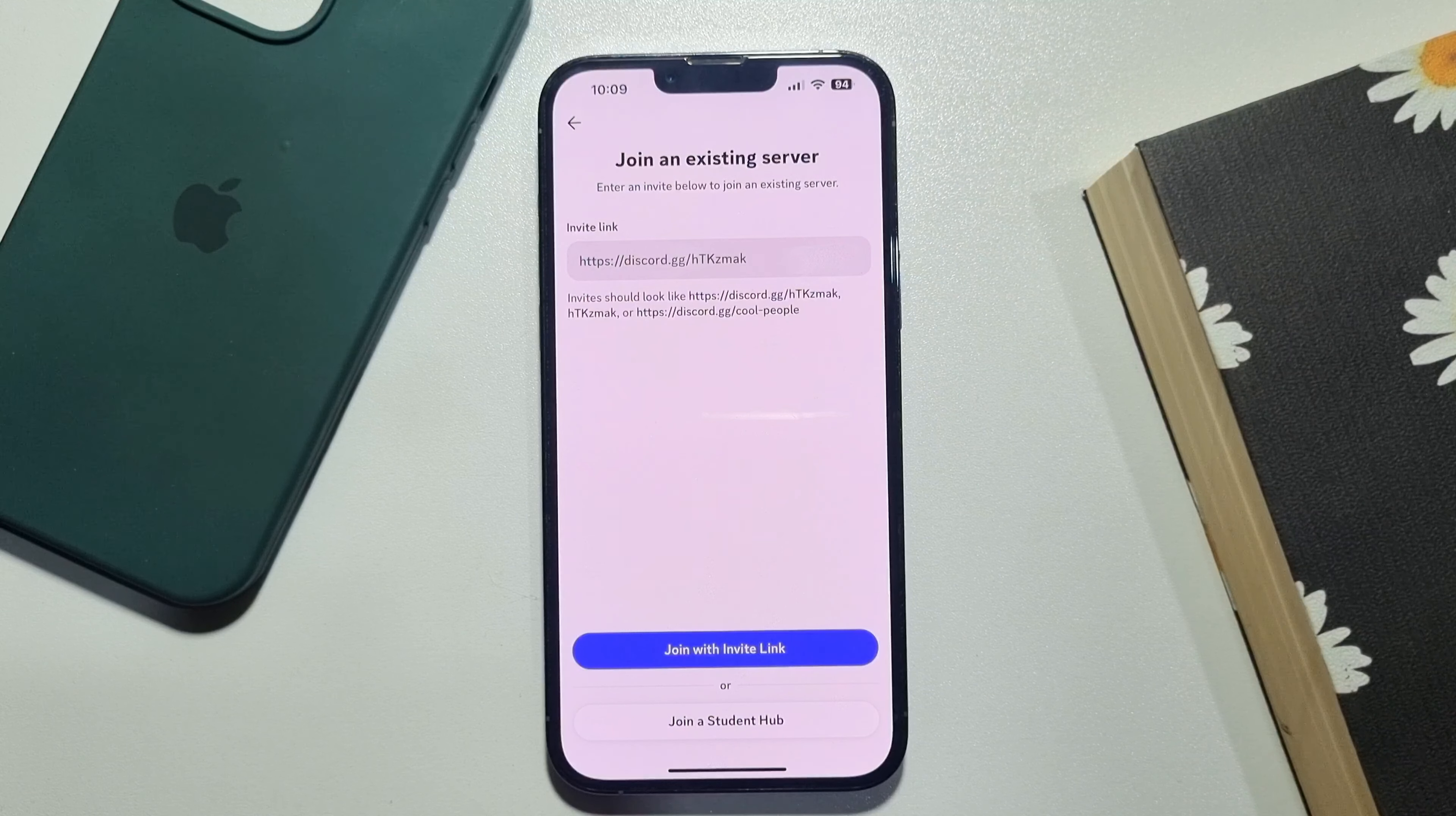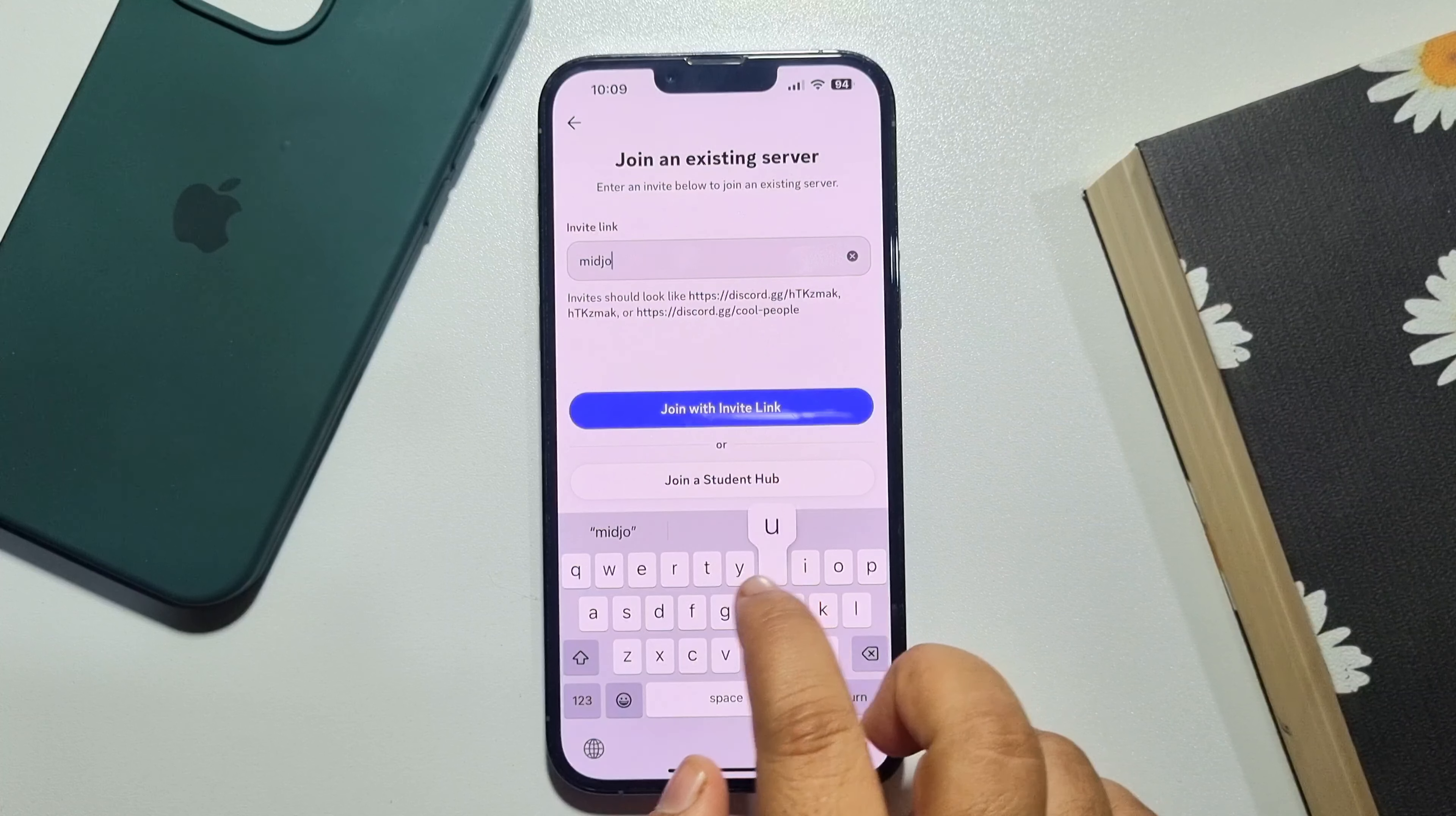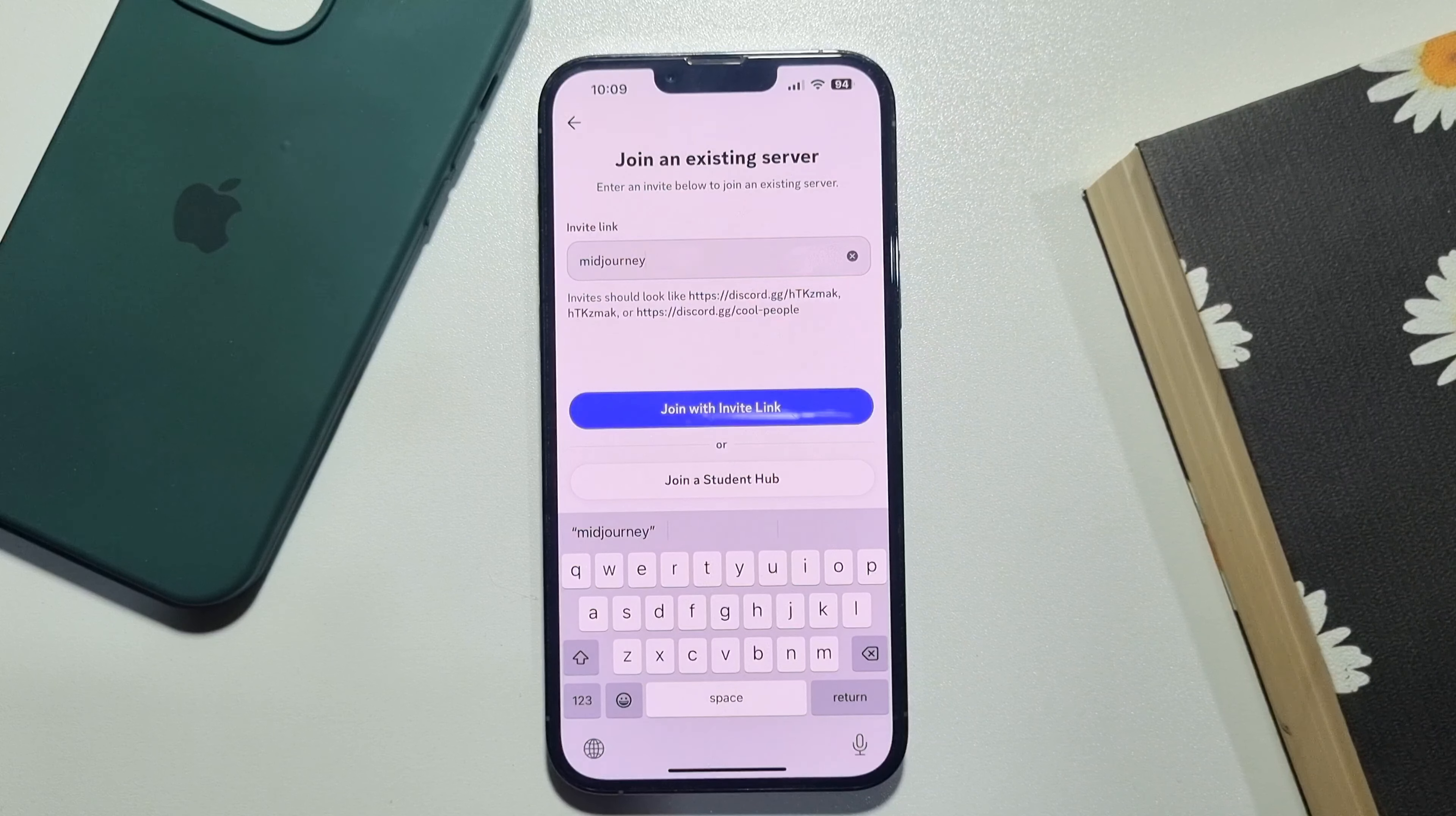In this invite link box, type here Midjourney and tap on join with invite link.